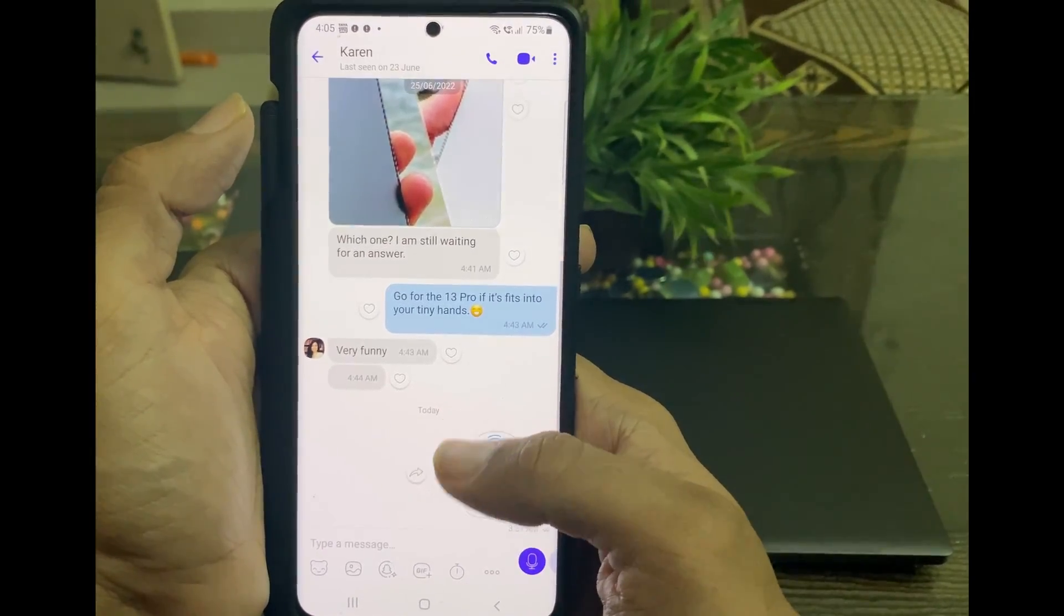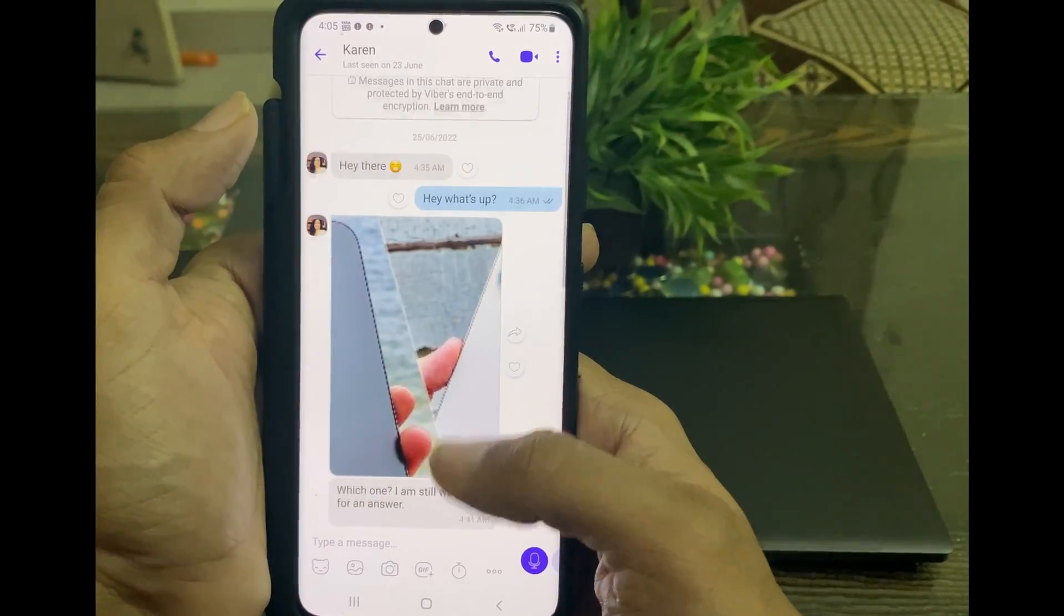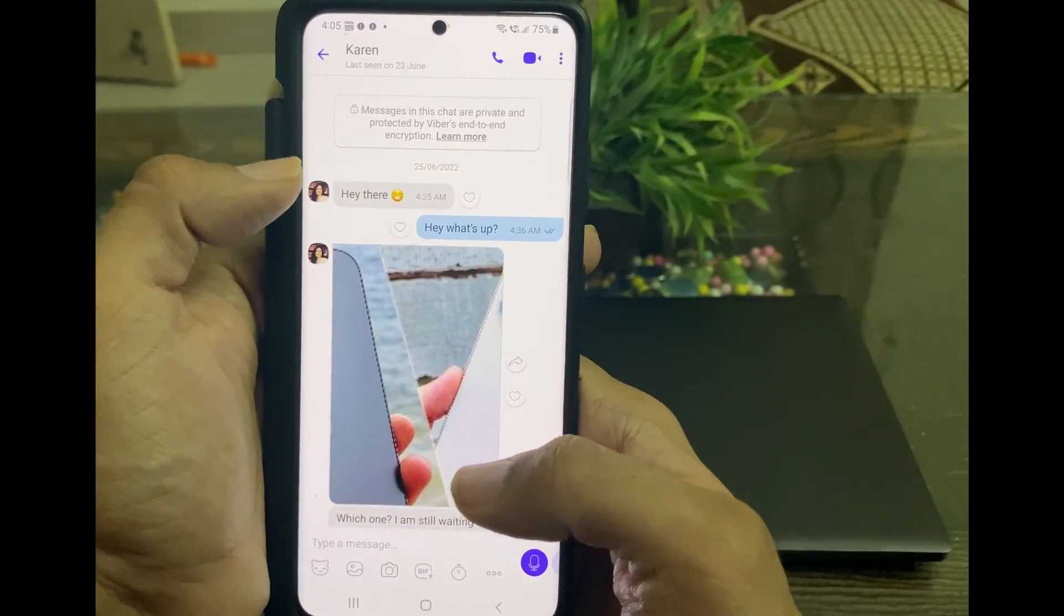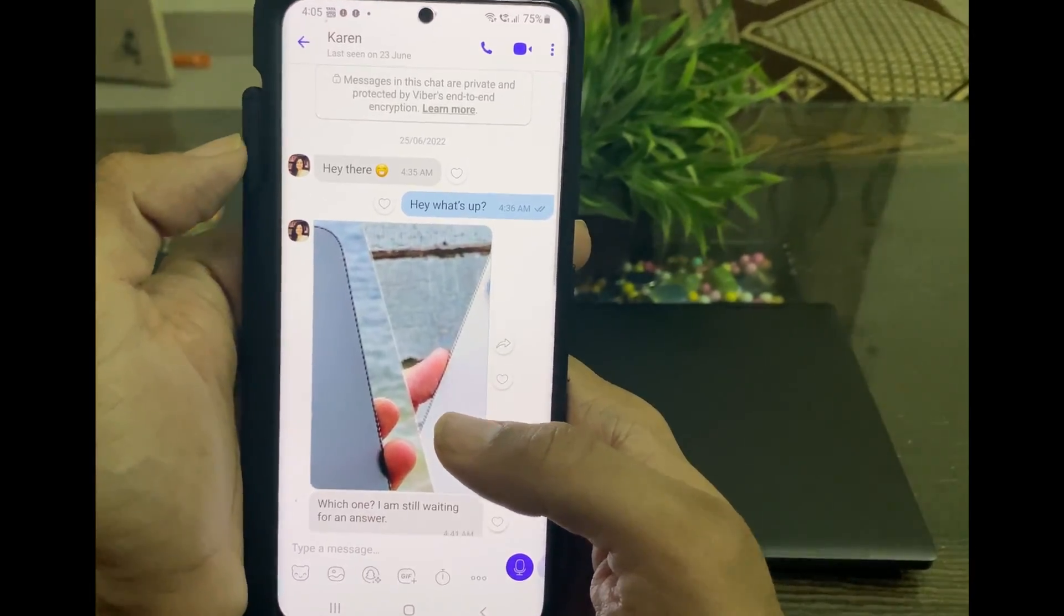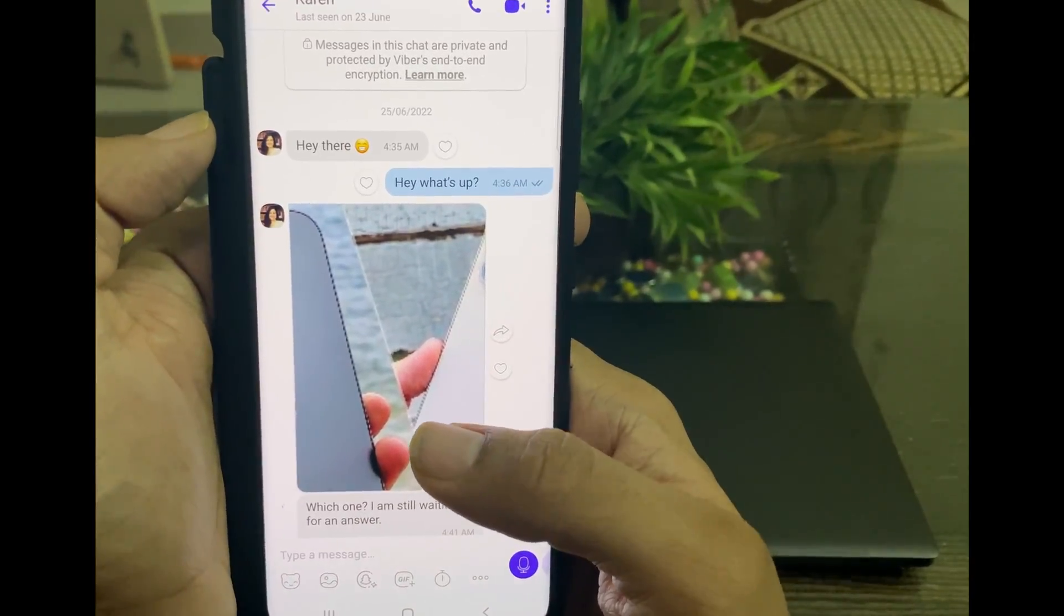As you can clearly see, the software has restored all the Viber chats, media files, and even stickers on your Android.